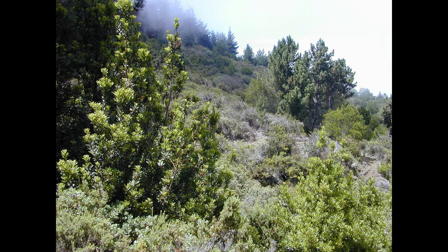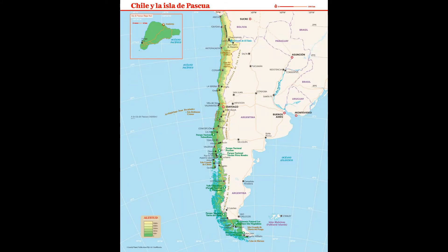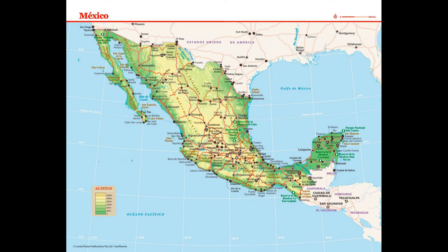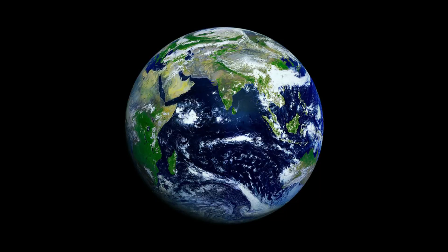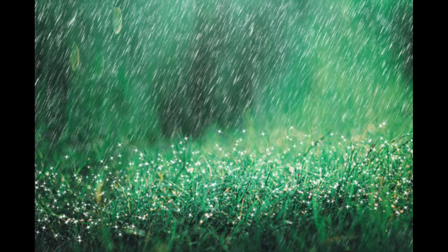Shrublands may either occur naturally or be the result of human activity. This biome can be found in southern California, Chile, Mexico, the area surrounding the Mediterranean Sea, and southwest parts of Africa and Australia. It only covers 14.18 percent of the surface of the earth, and the chaparral specifically covers only two percent.